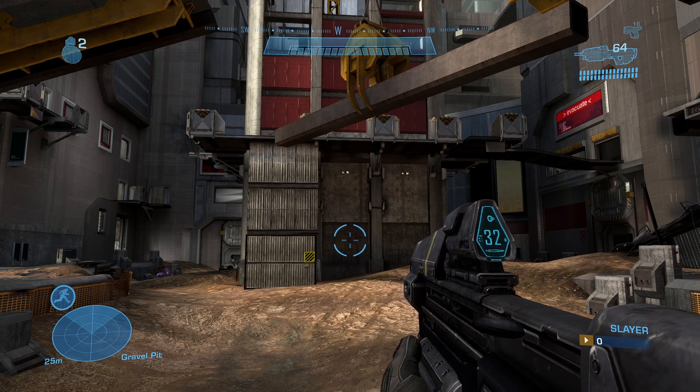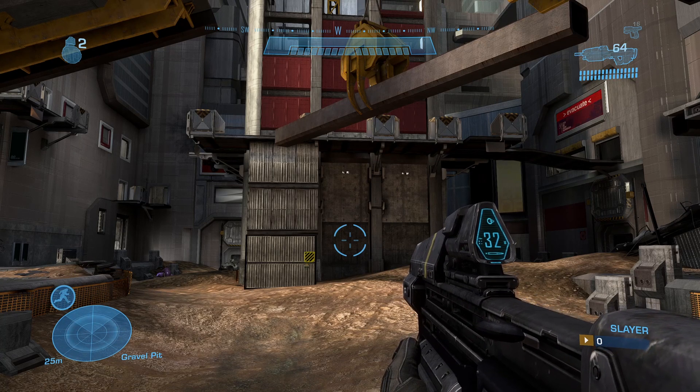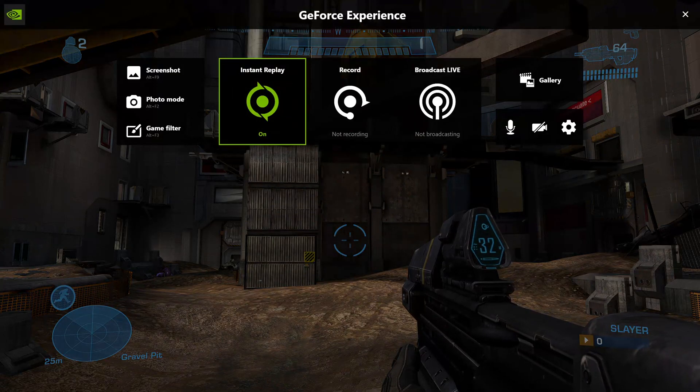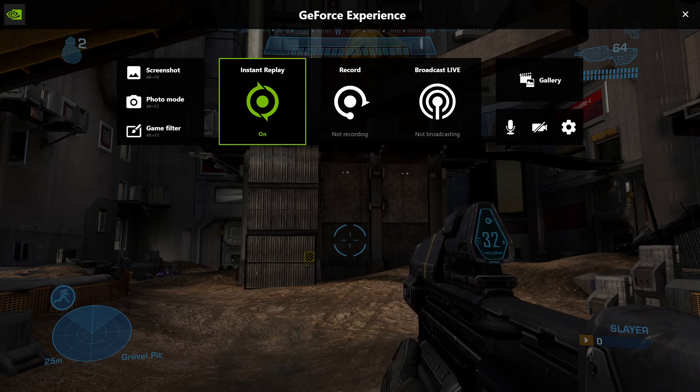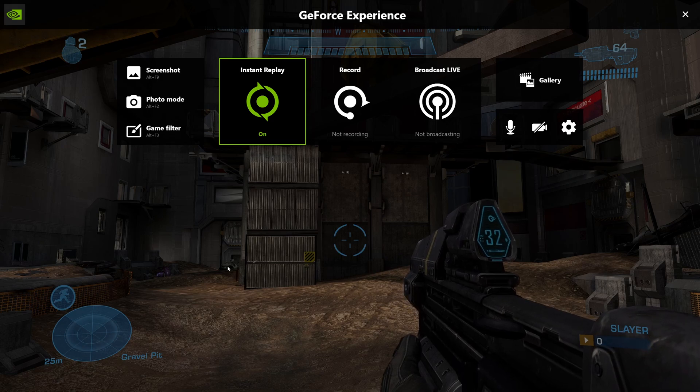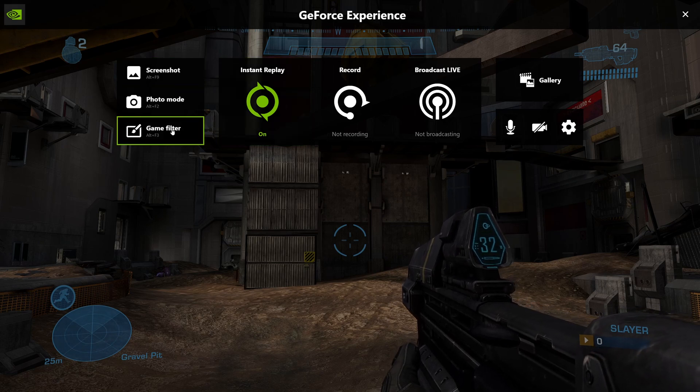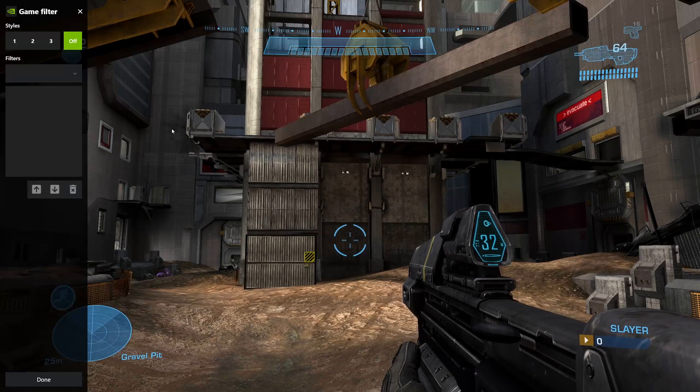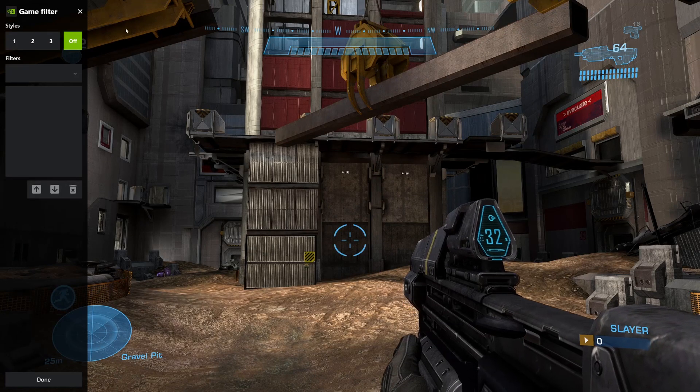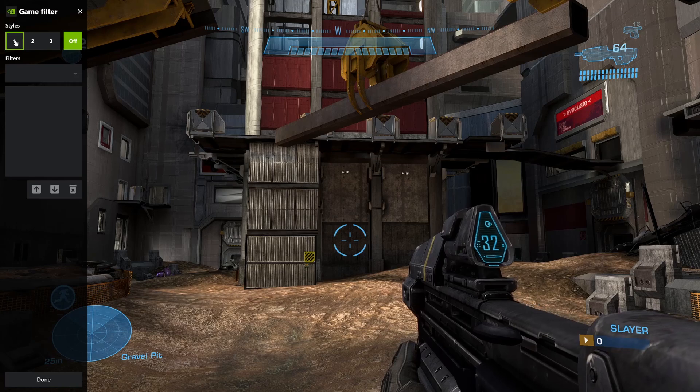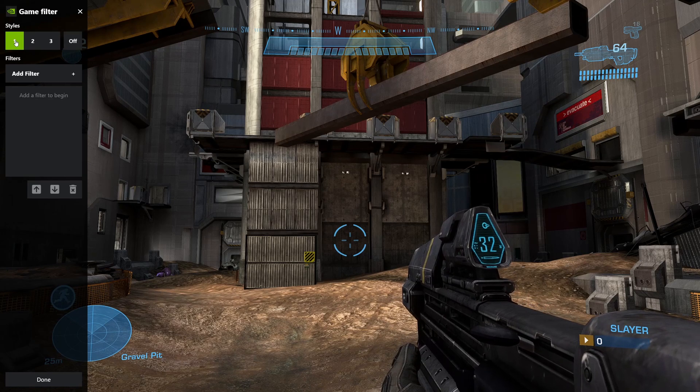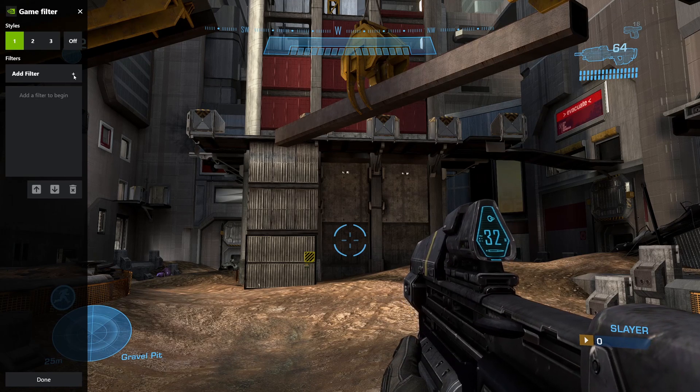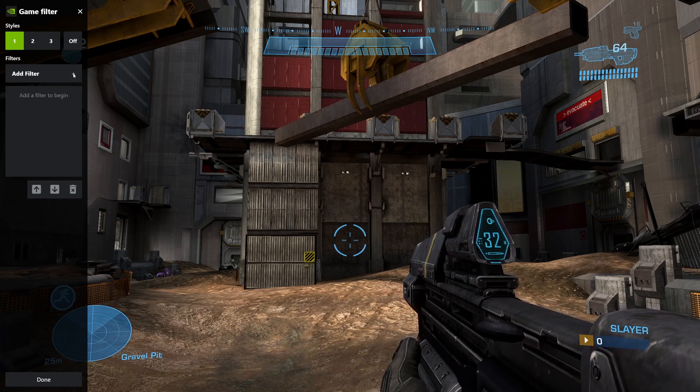You'll want to hit the Z and Alt keys at the same time, which will bring up the menu. Then go to Game Filter, choose Style 1, and then you can begin adding your filters.